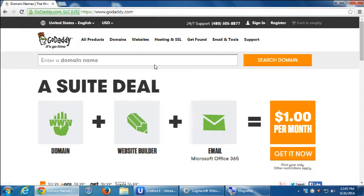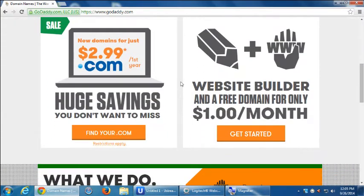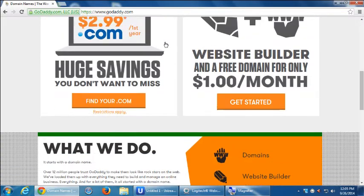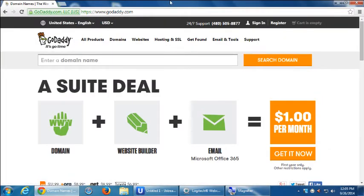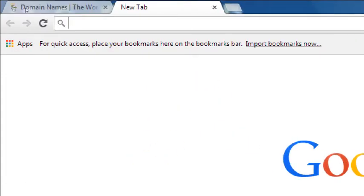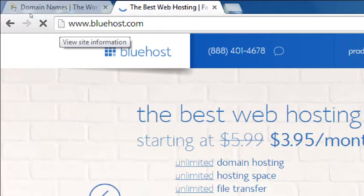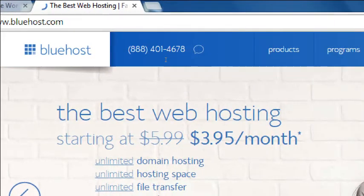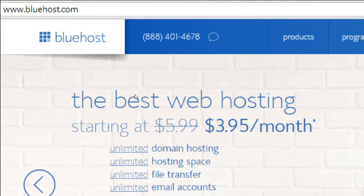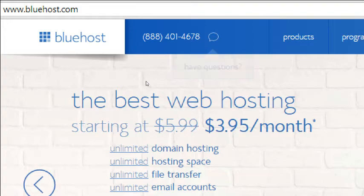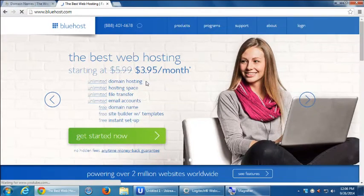Some of these prices are right on the home page — GoDaddy says $2.99 for .com for the first year, and then the regular price is about $14.99 to $20, it depends. GoDaddy is one of the big ones. Another big one you could look into is Bluehost.com. Bluehost says the best web hosting starting at $3.95 a month. Each one is going to sell you the same thing: domain, hosting, and SSL.